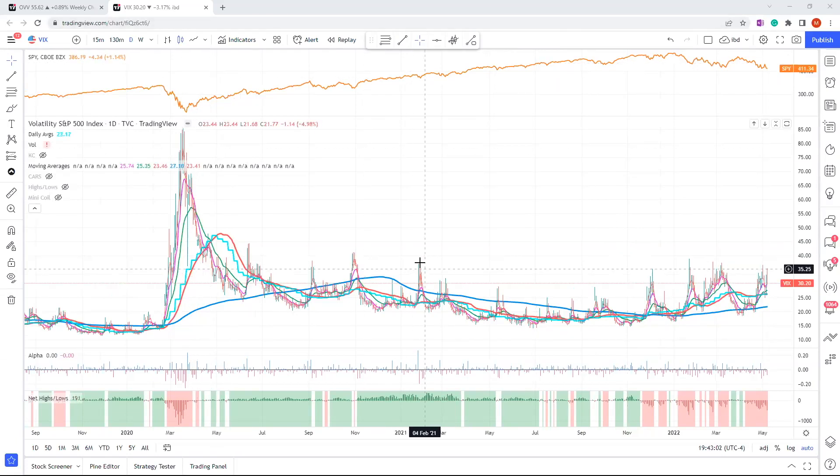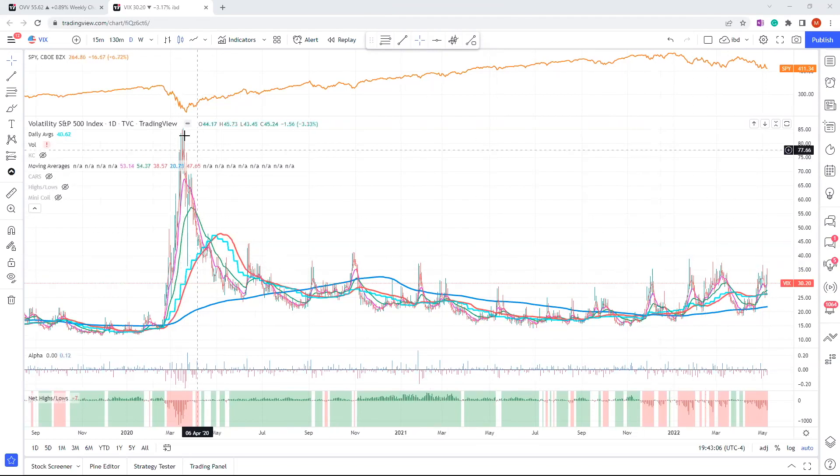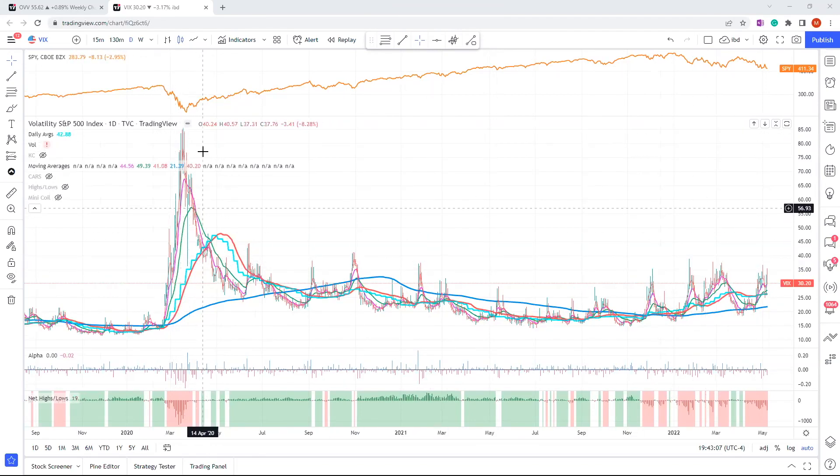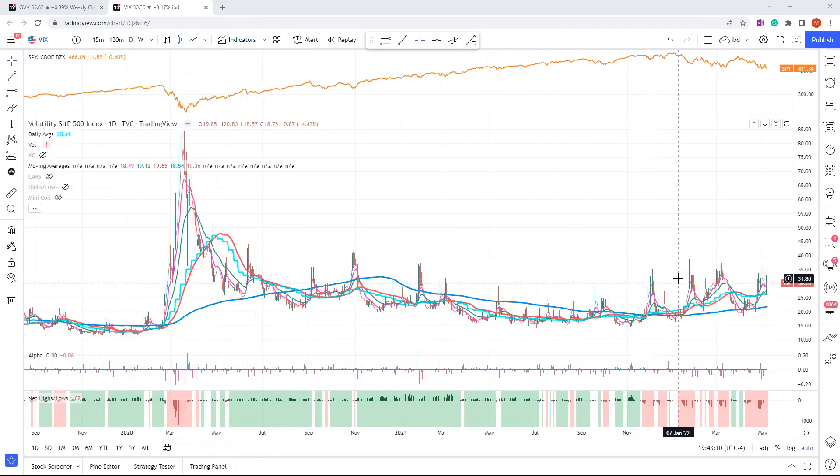Obviously it doesn't mean that just because we're at 40 or 37, like we've recently been, that you can't have this kind of a spike here. It's just a good way to understand what kind of environment you're working in. When you have a VIX of 36, 40, it's going to be volatile.